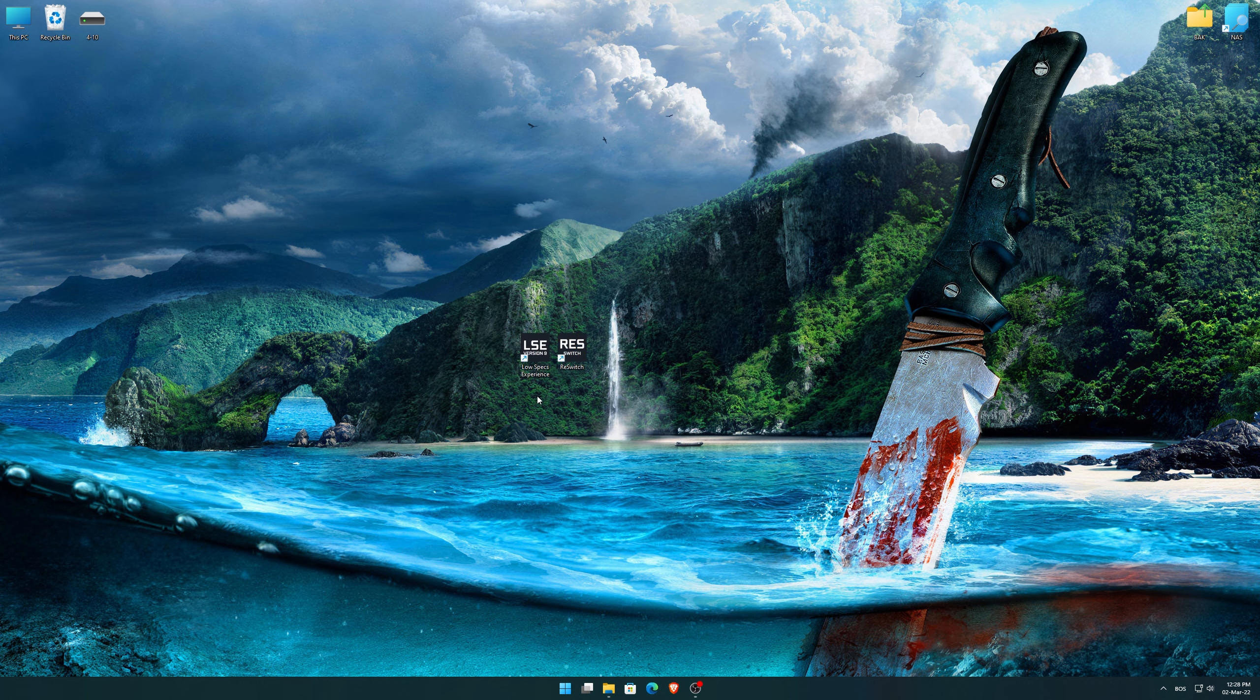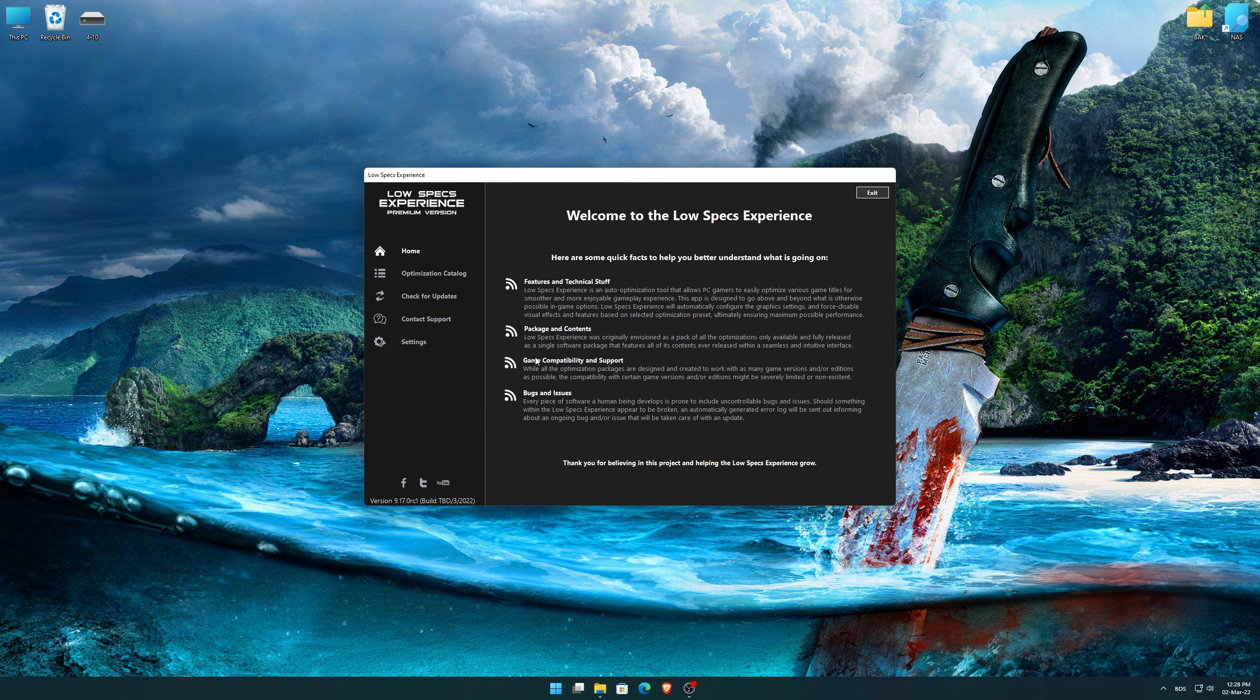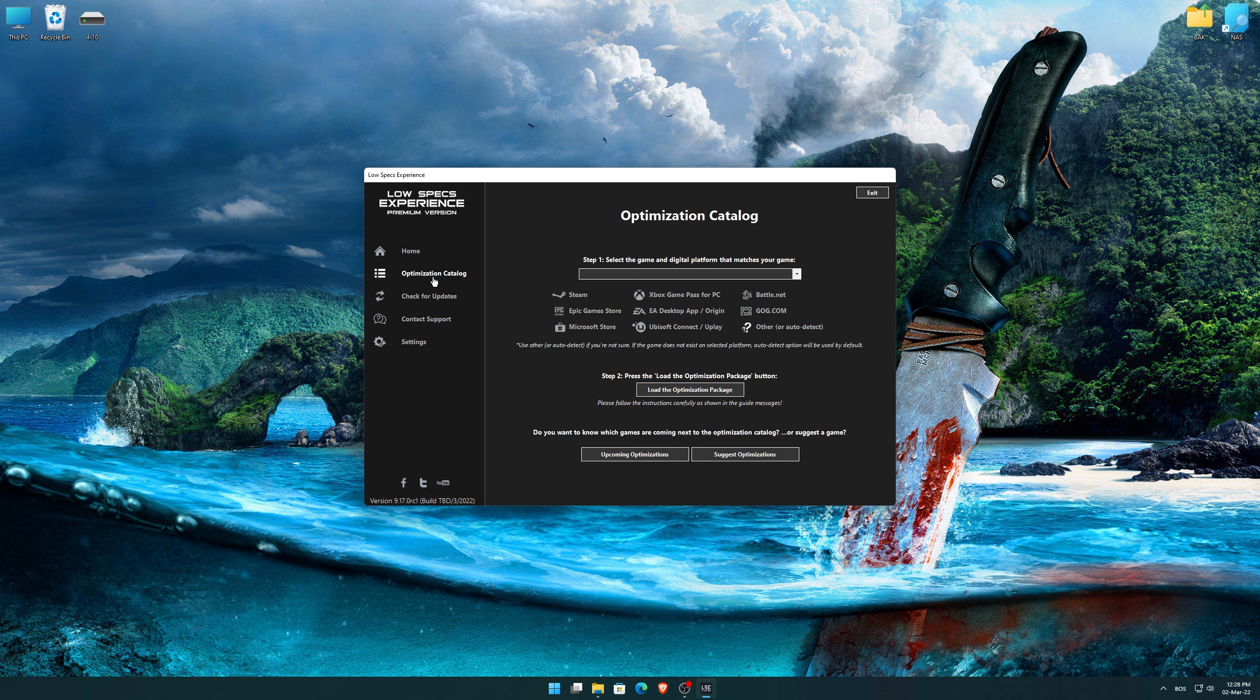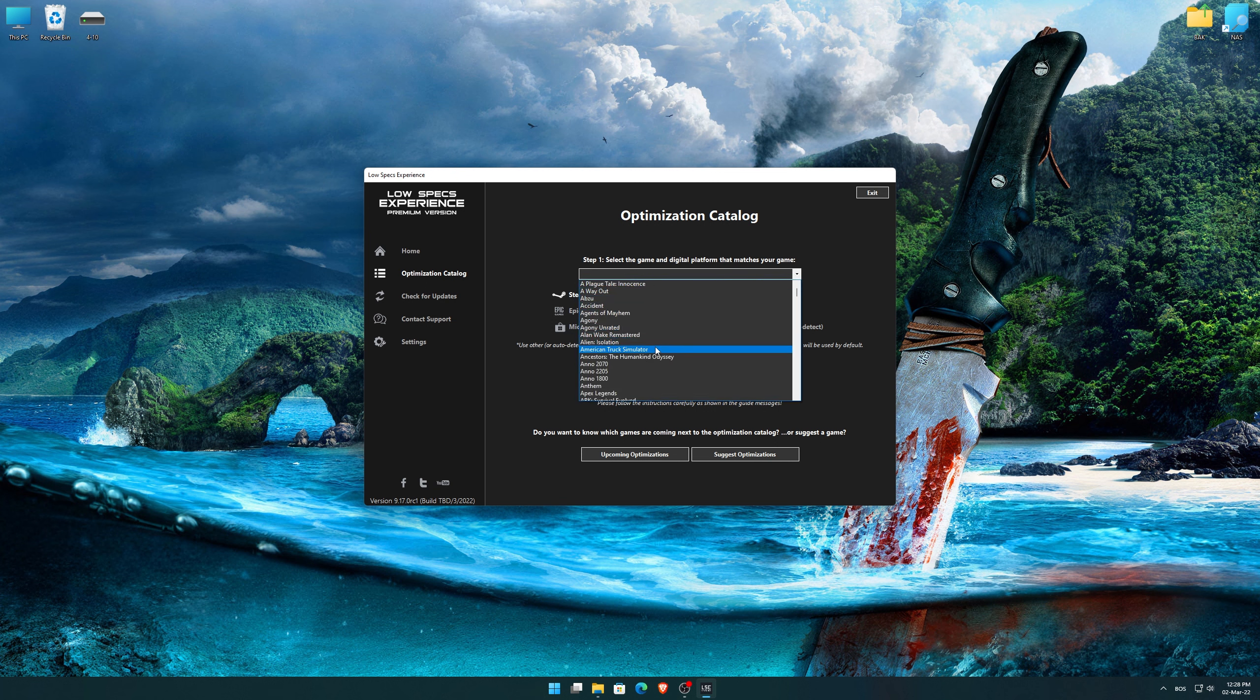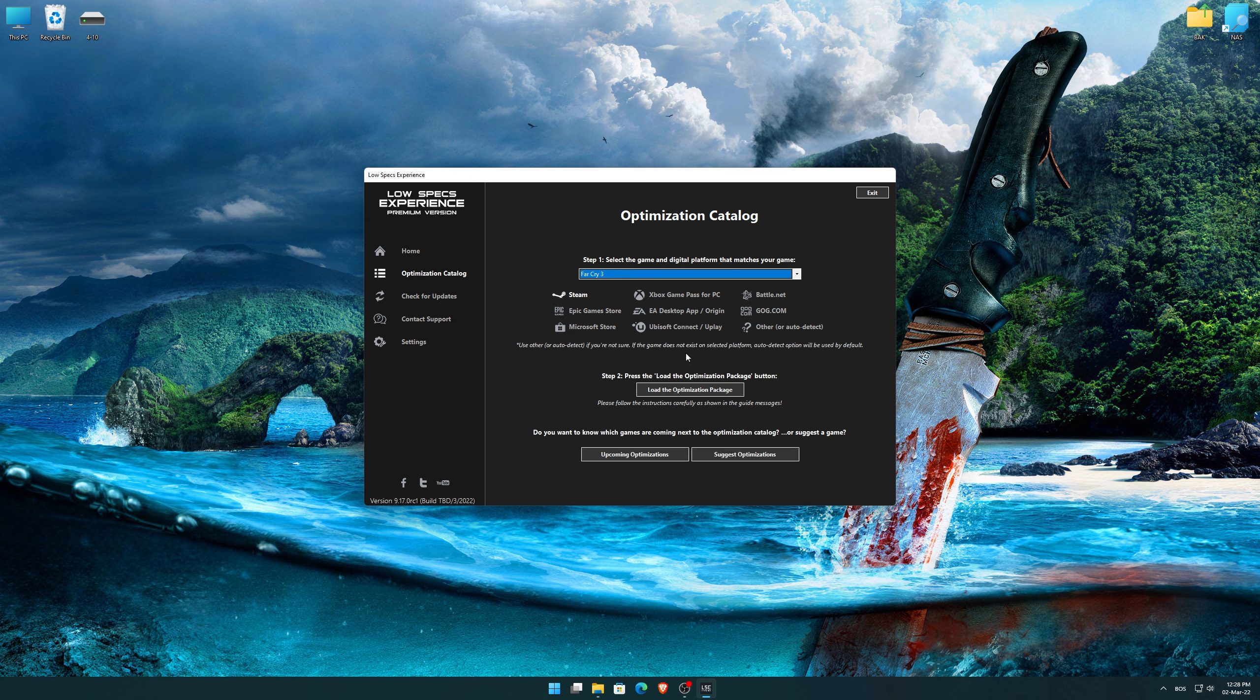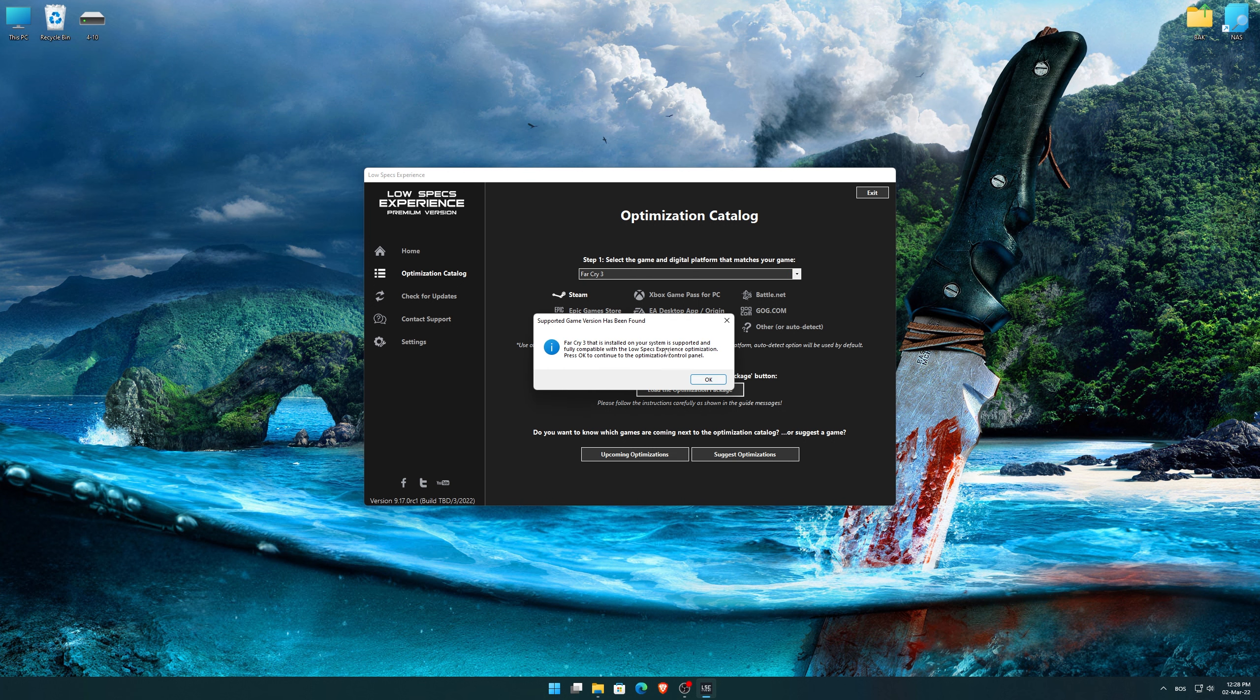From the top of the menu, select the applicable digital platform, and then select Far Cry 3 from the drop-down menu. Once that is done, press load the optimization package.